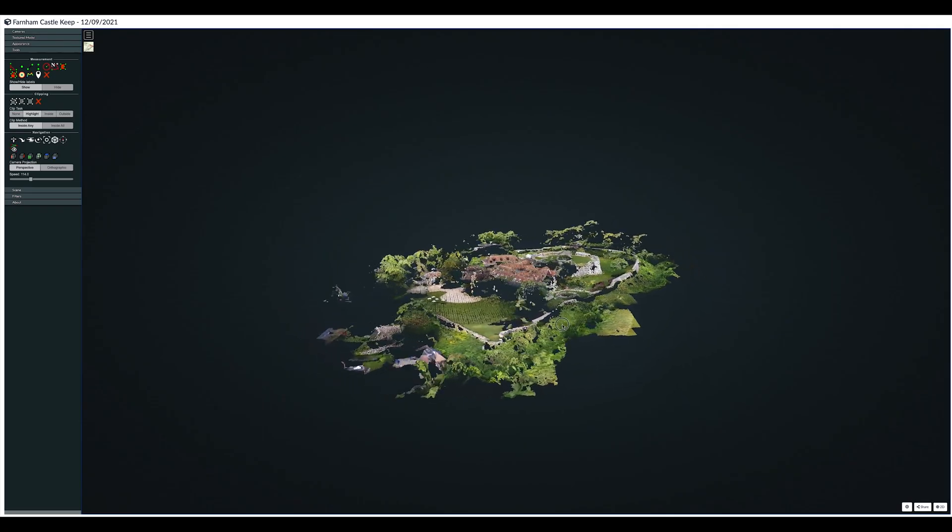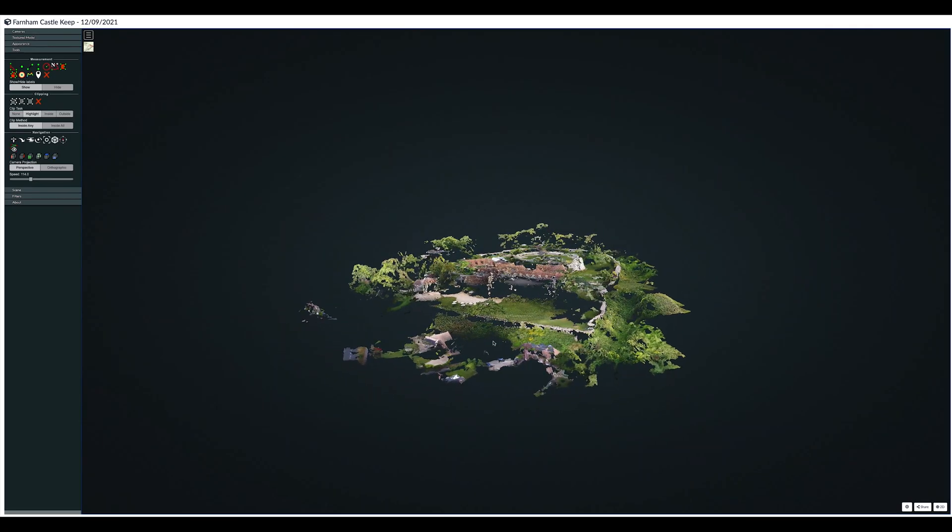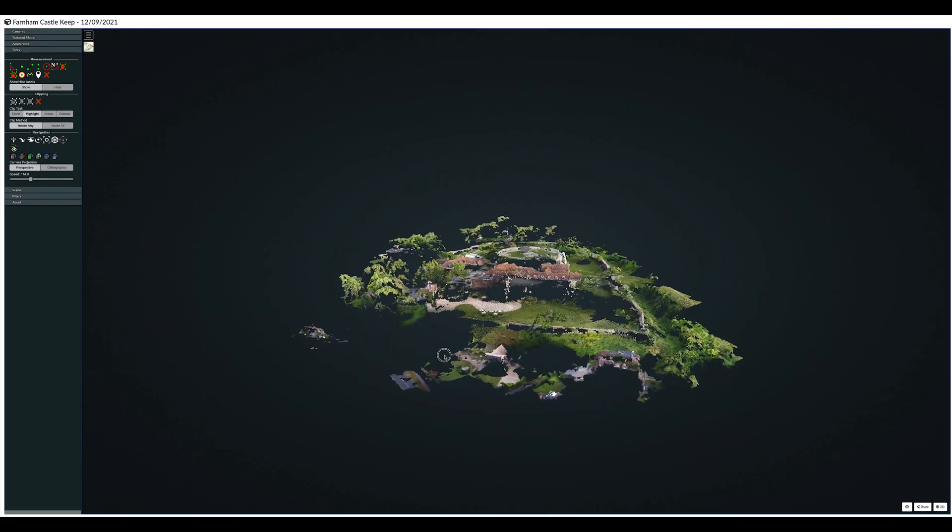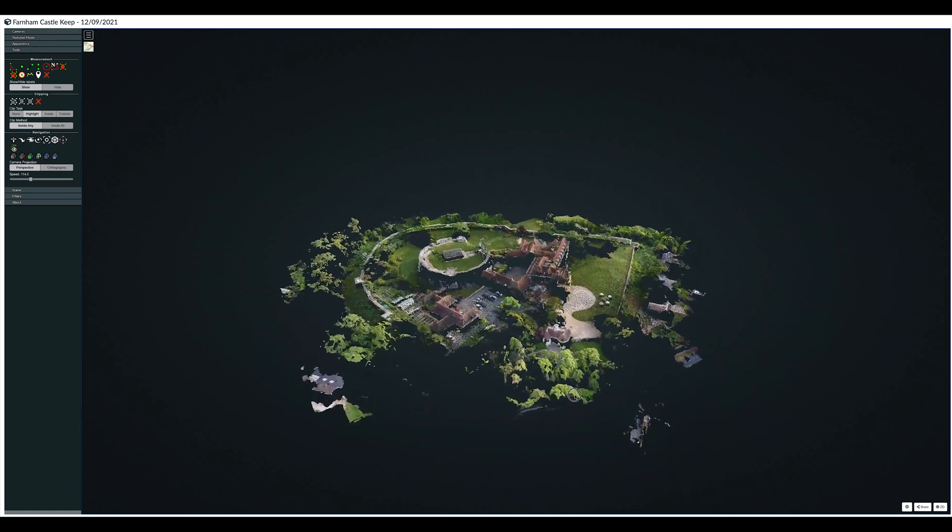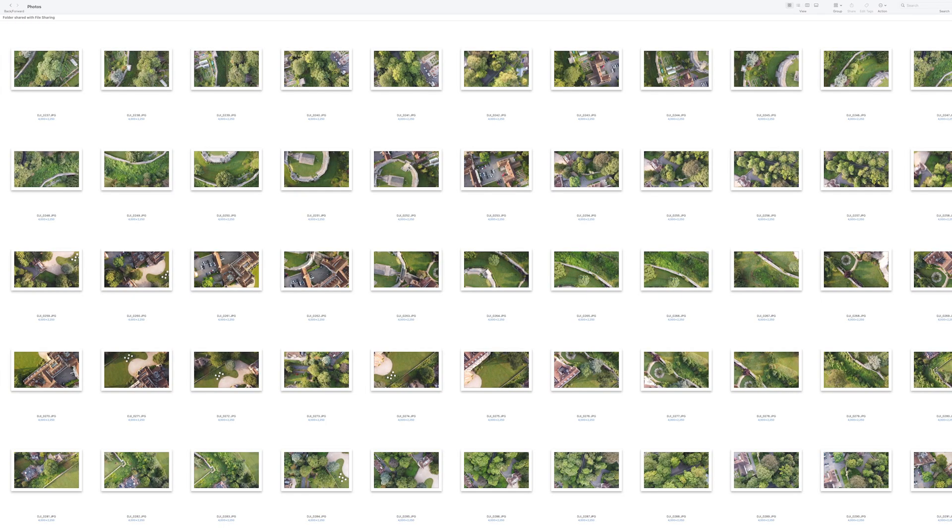In this final part I will now show you how to create a 3D map of Fyvie Castle using WebODM. Firstly, download all the images taken in the mission from your drone to your Mac or PC. For this example I am using an iMac.